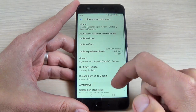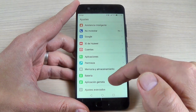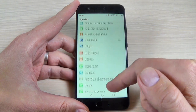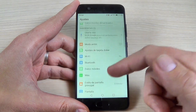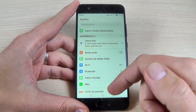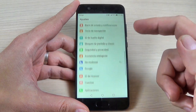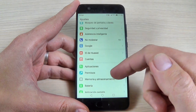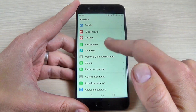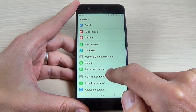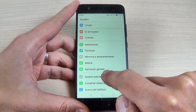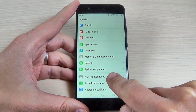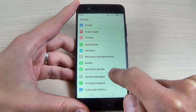Now go back and here is my menu in Spanish language. Now to change it back, go back again to advanced settings. Now it is in Spanish.